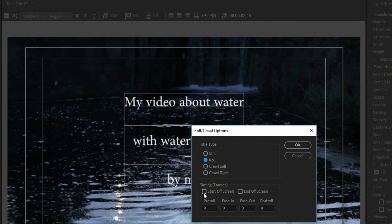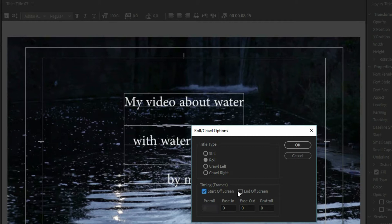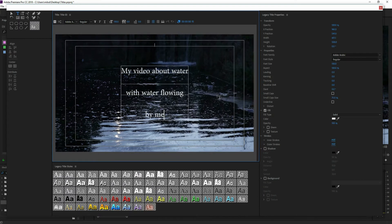If you want it to start off screen, click 'Start Off Screen' — it'll cause it to start and end off screen. You can ease in and ease out, which sets the number of frames before it starts easing. If you want it to start on screen, you can also set a pre-roll and a post-roll. In my case, I want it to go off and end off screen, so I'll hit OK.